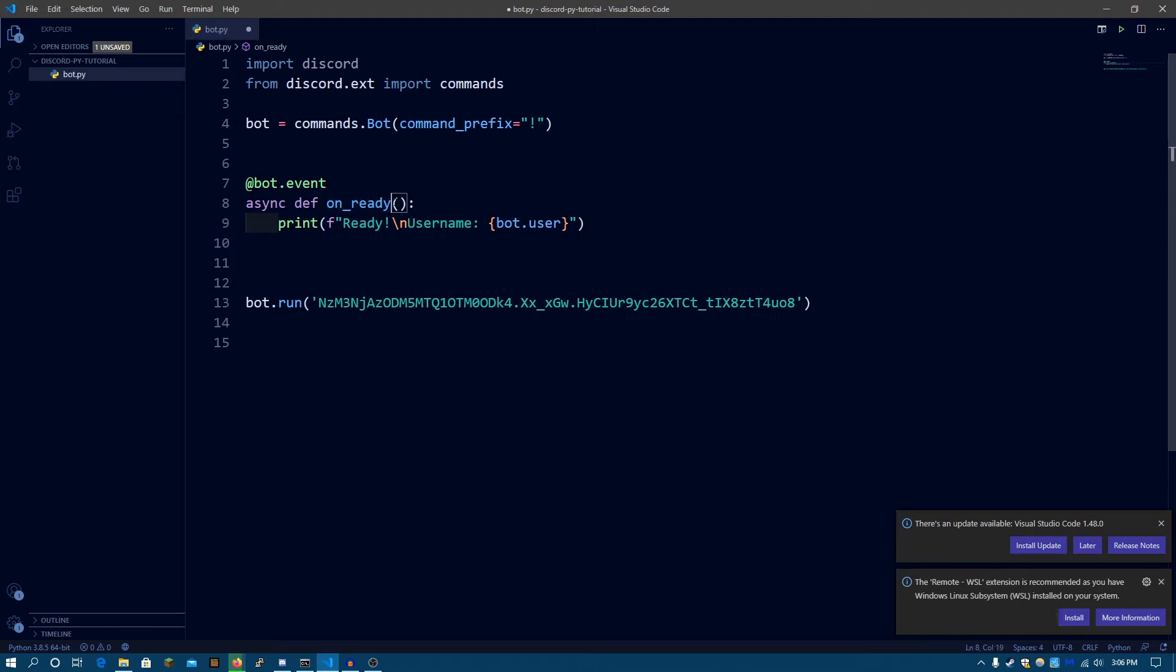And this one occurs whenever the bot gets ready. There are also a lot of different types of events like whenever somebody joins your server, whenever somebody sends a message, or whenever somebody leaves your server, whenever somebody updates a role, whenever somebody changes anything. There are tons of events for Discord.py.